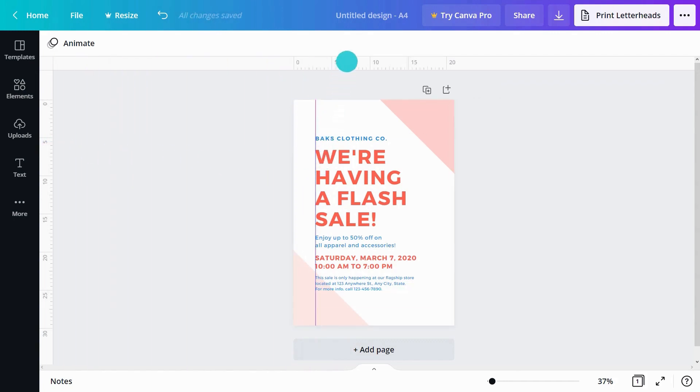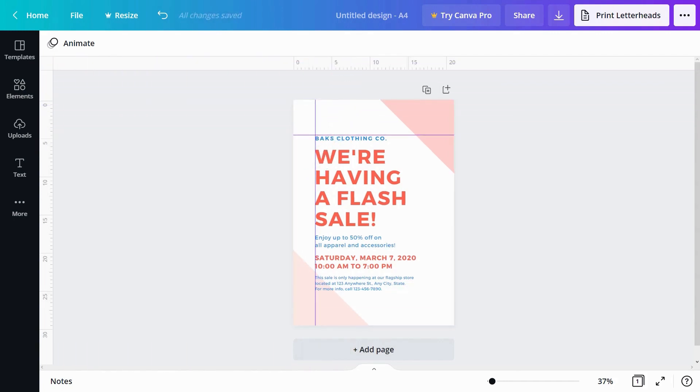This is helpful when you need to make sure everything is aligned correctly. To move it, click and drag where you need it to be. Don't worry, these guides won't show up when you download or print.